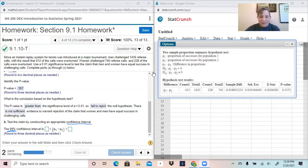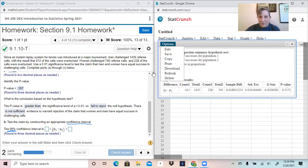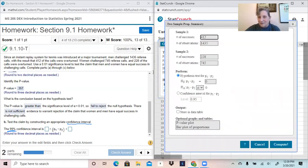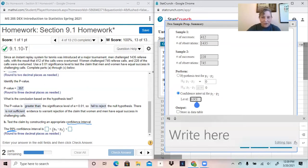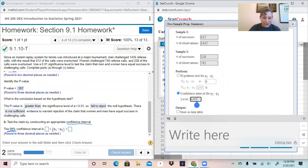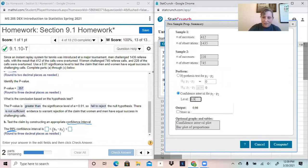To go back to the confidence interval, just go back to options here, hit edit, come back. Here's our information still in from the original problem. Change this to confidence interval. Make sure that our confidence level matches, and this is going to be 0.99.